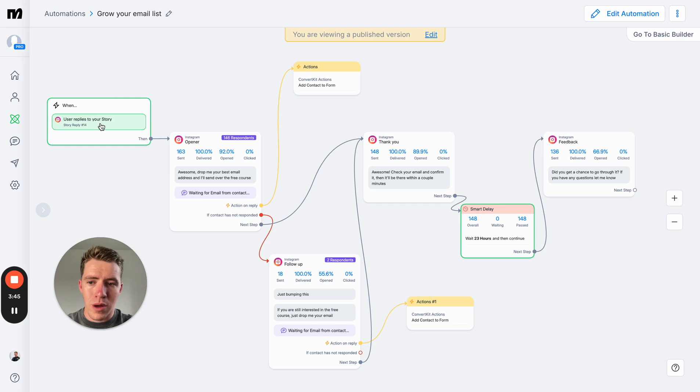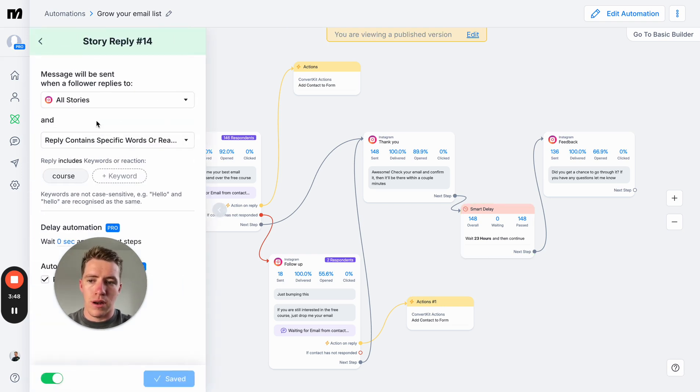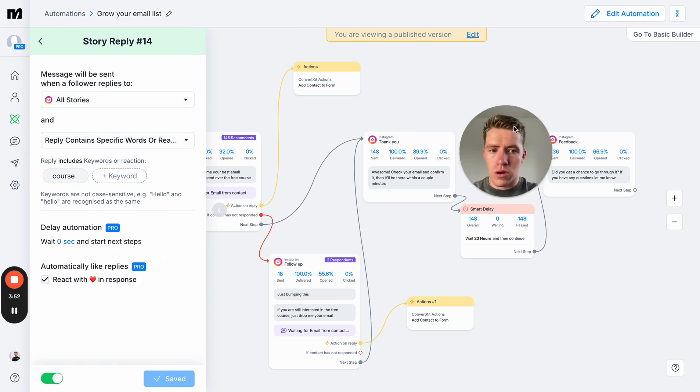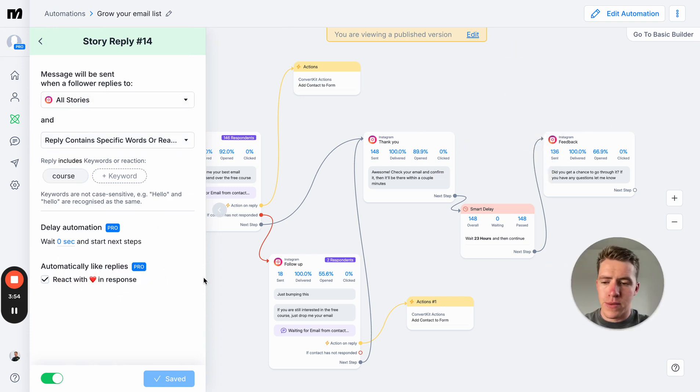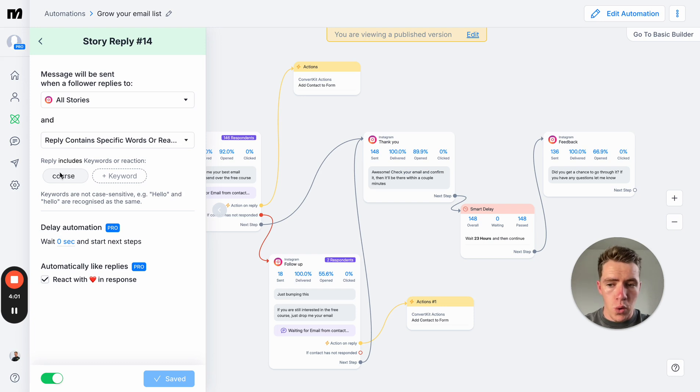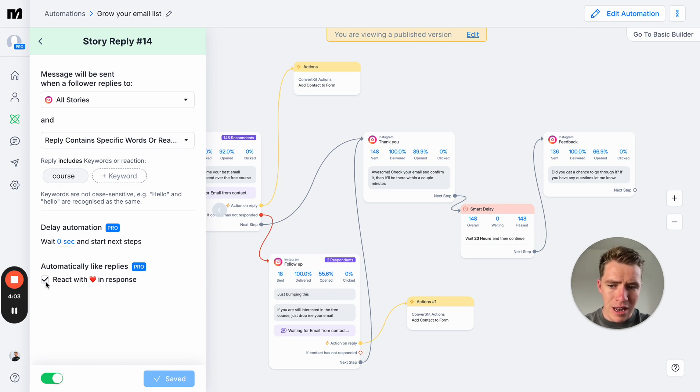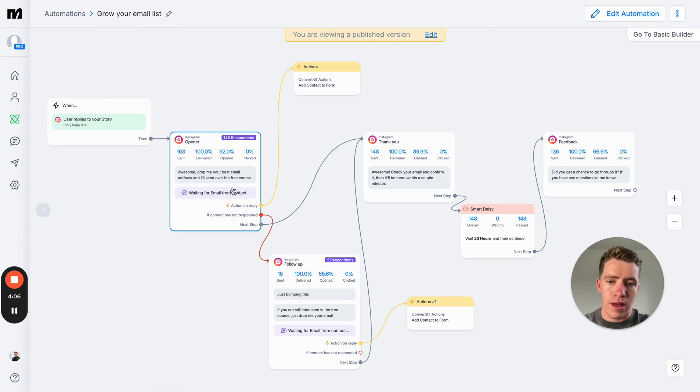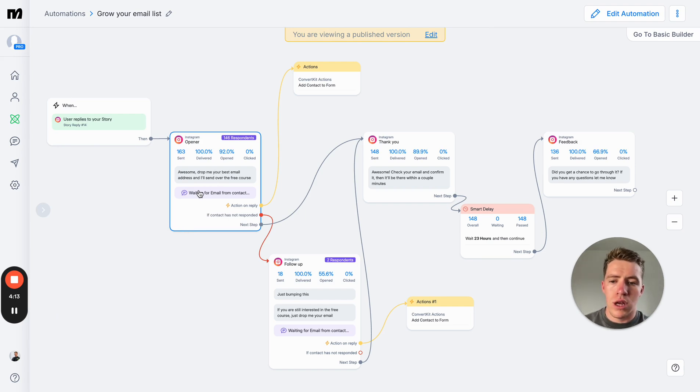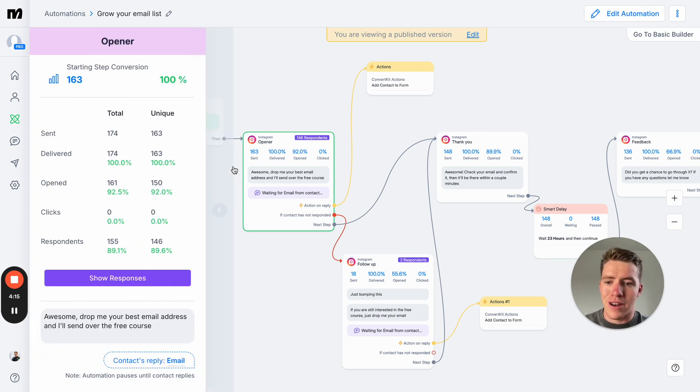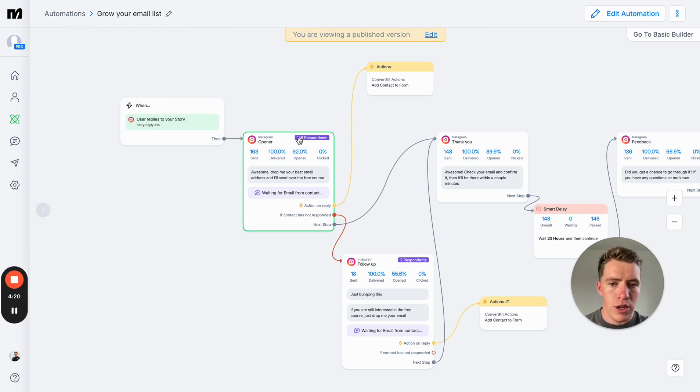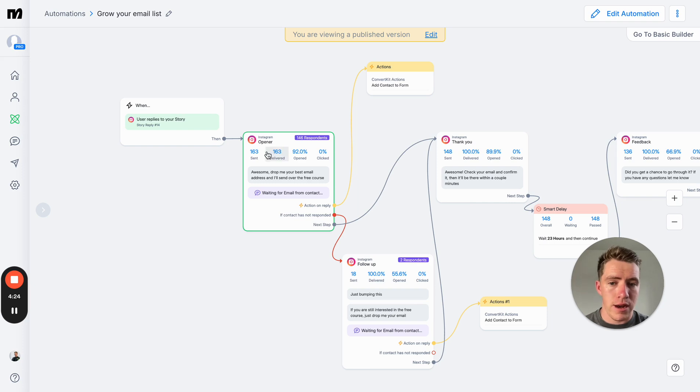From there, we set up a trigger word. So when someone replies to a story with a specific word, the automation will start. When someone sends a message or replies to a story with the word 'course,' there's a zero second delay, we like the message and the automation starts from there. The first message is a simple one where we say, 'Awesome, drop me your best email and I'll send over the free course.' We then wait for someone to send their email, of which you can see 146 people did. Right off the bat, 163 messages sent, 150 of them got opened, 146 gave us the email.